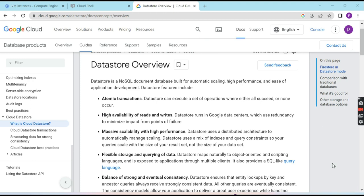Hi everyone, myself Prithi. Today, welcome you all to my YouTube channel. In this video, I would like to demonstrate how to use DataStore in GCP, and I want to explain the differentiation between DataStore and Firestore and the relational database — how all this works and what is the main differentiation which puts DataStore in a different category.